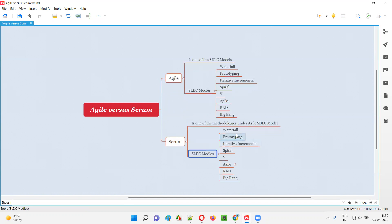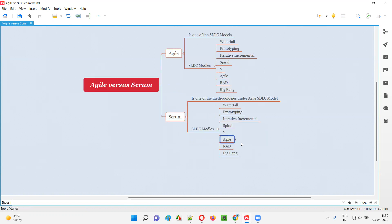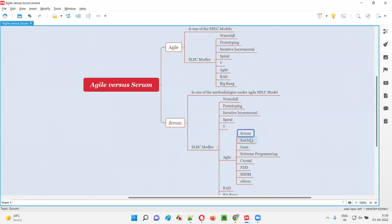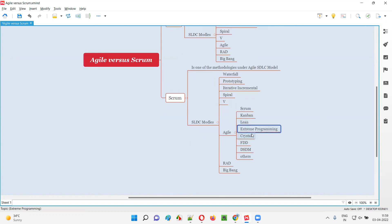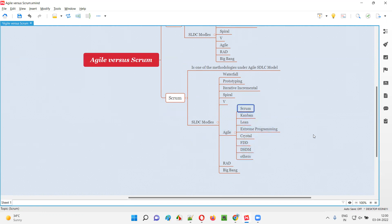There are several SDLC models like waterfall, prototyping, incremental, iterative, spiral, V model, agile, RAD, and big bang. But under the Agile SDLC model, there are several methodologies like Scrum, Kanban, Lean, Extreme Programming, Crystal, FDD, and DSGM, among others. Any project can use any of these methodologies. Scrum is the most popular methodology of the Agile SDLC model in the market.